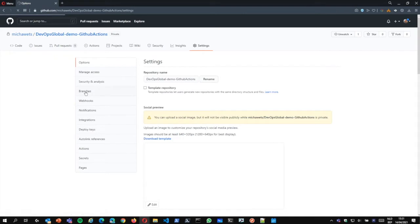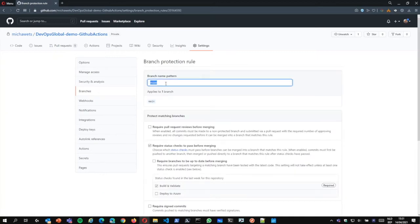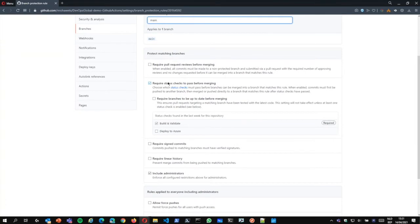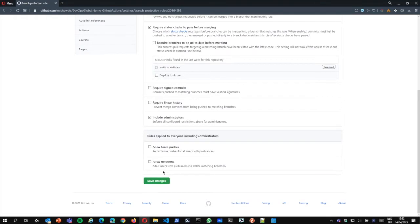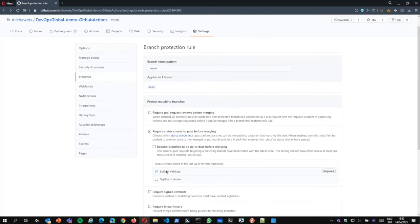Once this workflow has been executed, you can go back to your settings and go to the branches. You can deploy branch protection rules, which means that you can protect a specific branch. I already deployed it — I already said, okay, on my main branch I want to make sure that specific status checks pass before merging. As you can see, build and validate is in my list. I also checked it for administrators. That means that my build and validate needs to be executed before we can do anything else on our repository.